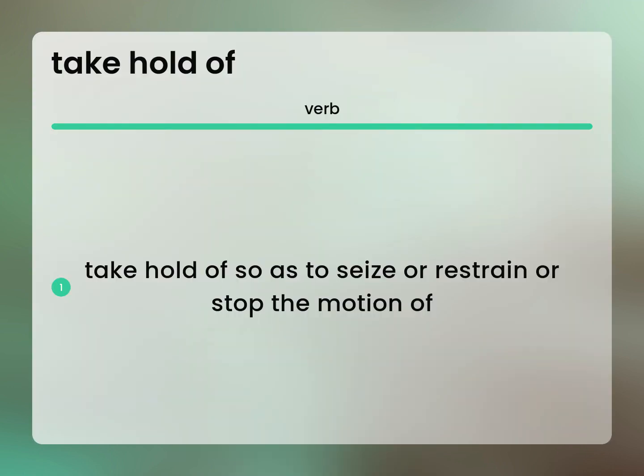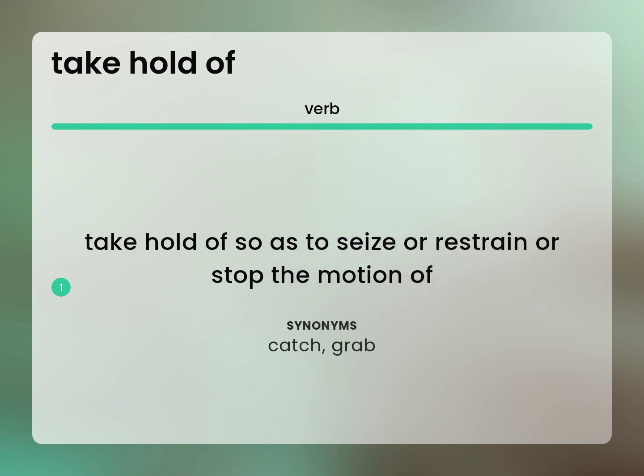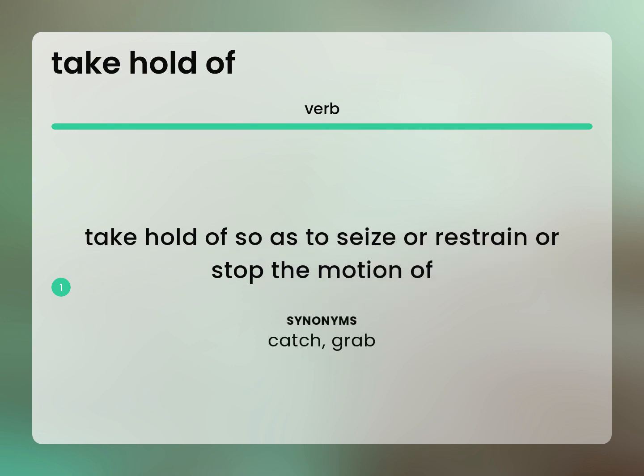Take hold of so as to seize or restrain or stop the motion of. Catch. Grab.